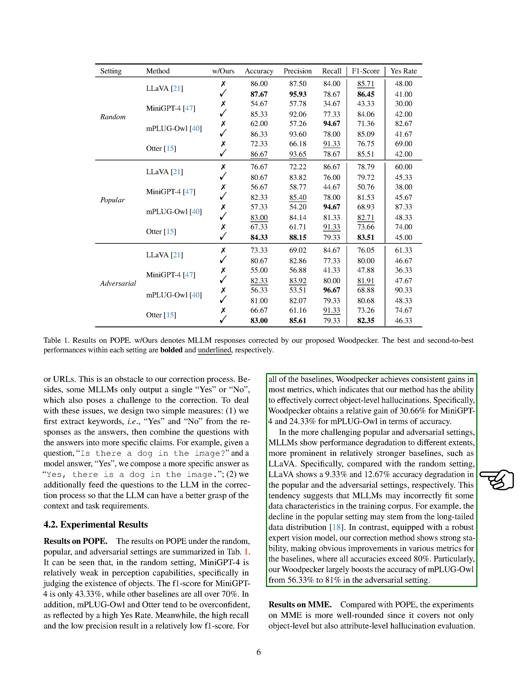This suggests that these models may not be fitting the training data correctly. For instance, the decline in the popular setting could be due to the long-tailed data distribution. In contrast, our correction method, which uses a robust expert vision model, shows strong stability and improves various metrics for the baselines, with all accuracies exceeding 80%. Particularly, our Woodpecker model significantly boosts the accuracy of MPLUGL from 56.33% to 81% in the adversarial setting.